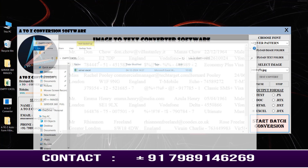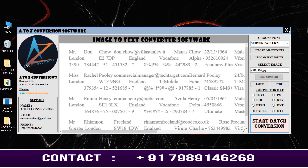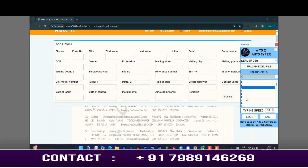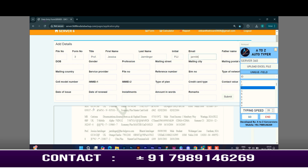Just have a look — the Excel file is saved into the output folder. Now I am opening the Server 360 form filling software and our A to Z autotyper software. Select the file, click start, and place the cursor on the first field. The auto typing process has been started.